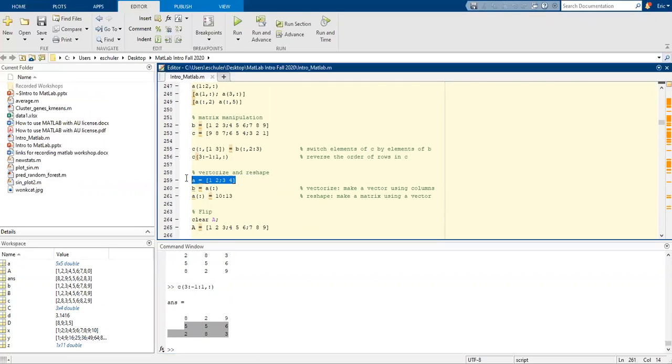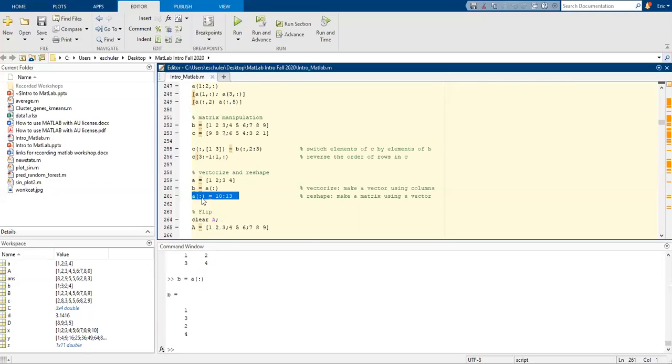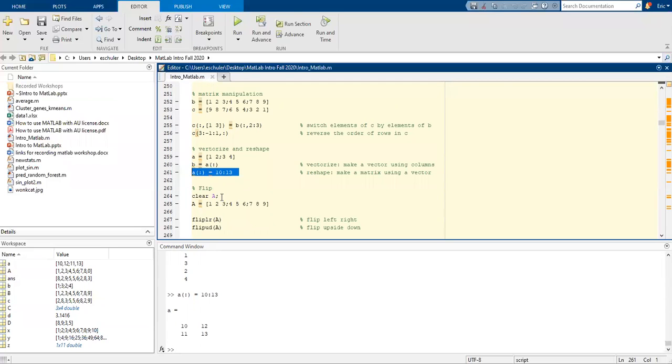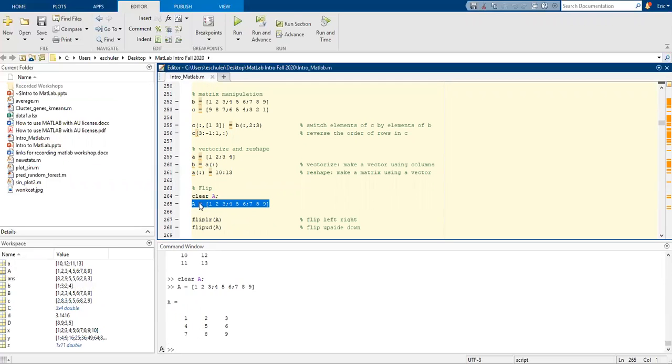We can also vectorize and reshape. To vectorize, we're going to make a vector using the columns: 1, 2, 3, 4. We can also reshape the matrix using a vector. Let's clear that. I'm going to assign A.